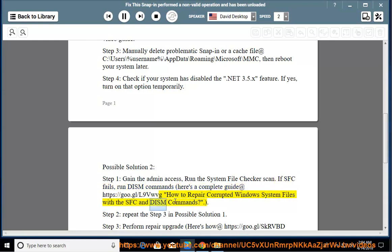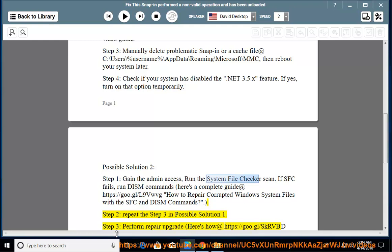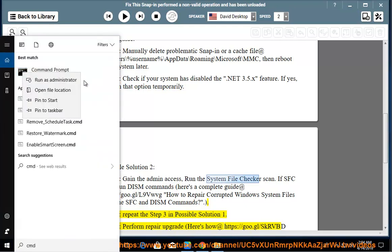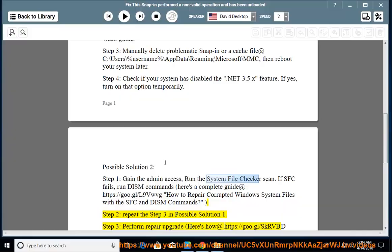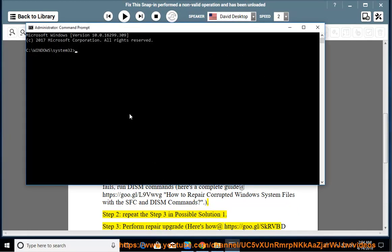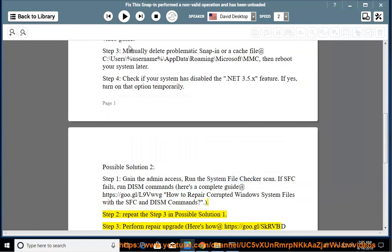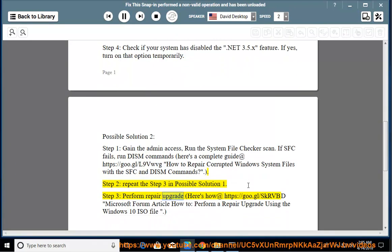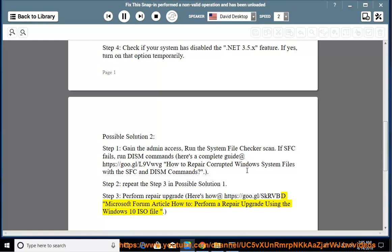Step 2: Repair the Step 3 in Possible Solution 1. Step 3: Perform a repair upgrade. Here's how at https://go.gl/skRVBD - Microsoft Forum article on how to perform a repair upgrade using the Windows 10 ISO file.